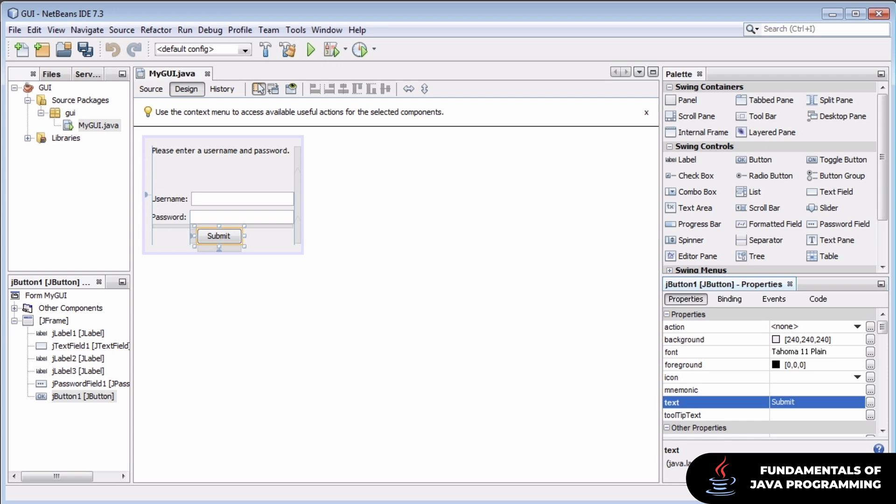And now when this button is clicked, we'd like to perform some programming logic. We want to check the username and password fields. And for this video, because we're just learning and doing things simple and easily, we'll just check them against some hard-coded text.